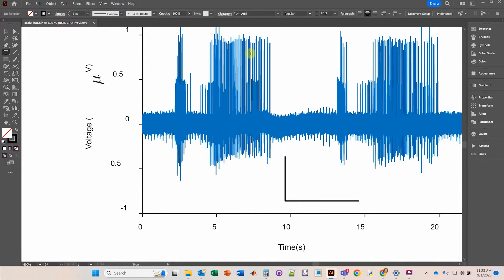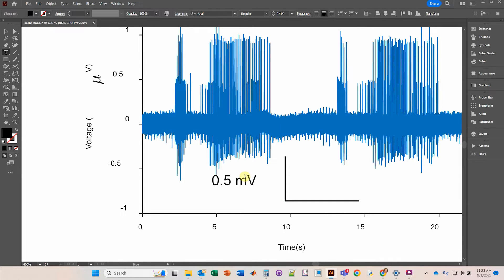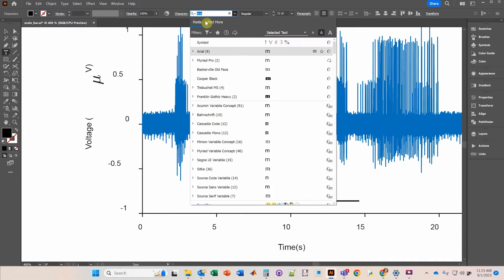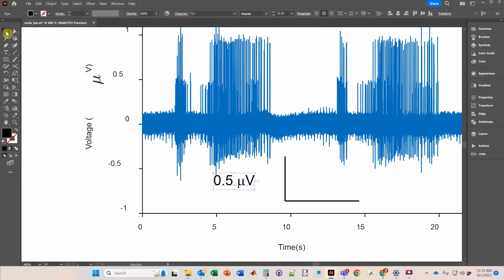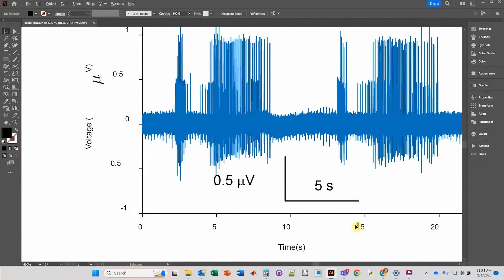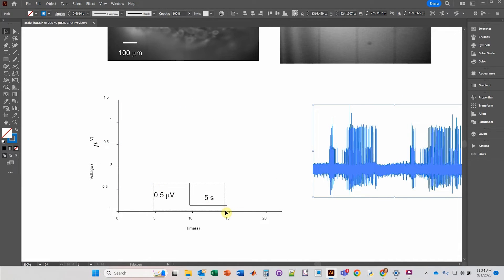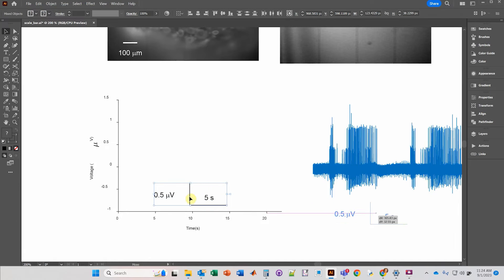I'll click the text box and make sure the font is back to Arial. I'll type in the vertical scale: 0.5, then change that character to Symbol for the microvolts symbol. Then I'll hold Alt and move it over, and add the horizontal label: 5 seconds. Once that's done, I can select both labels and move them into position depending on your data type.